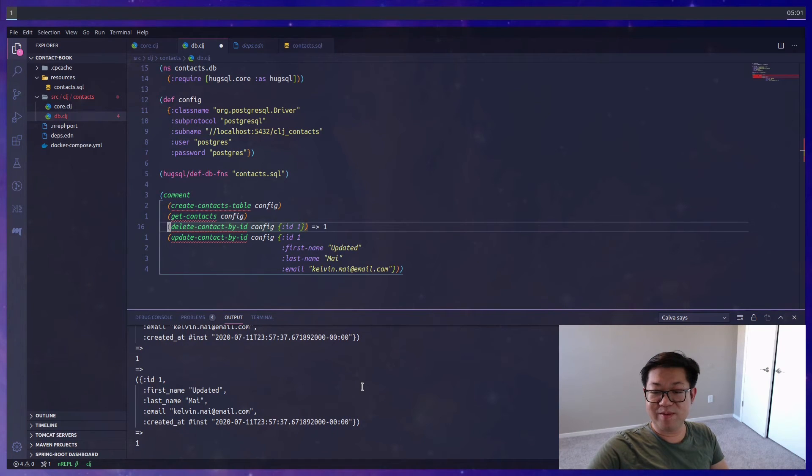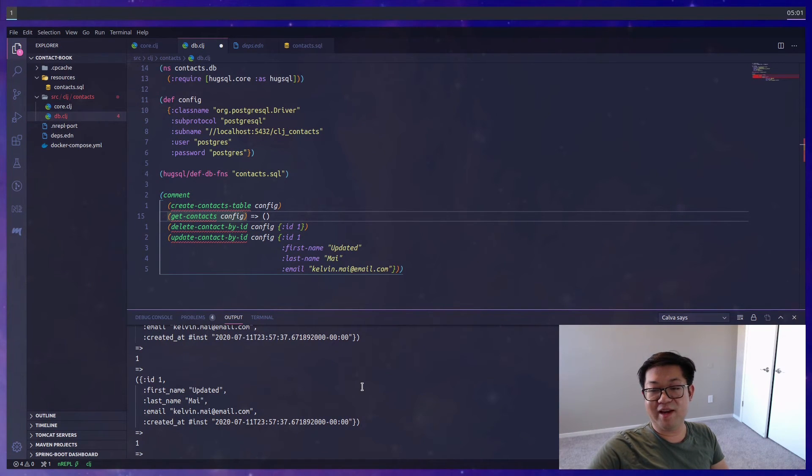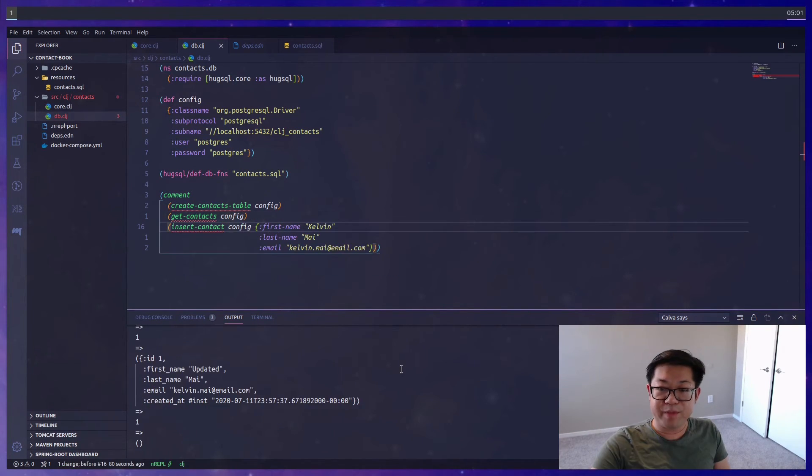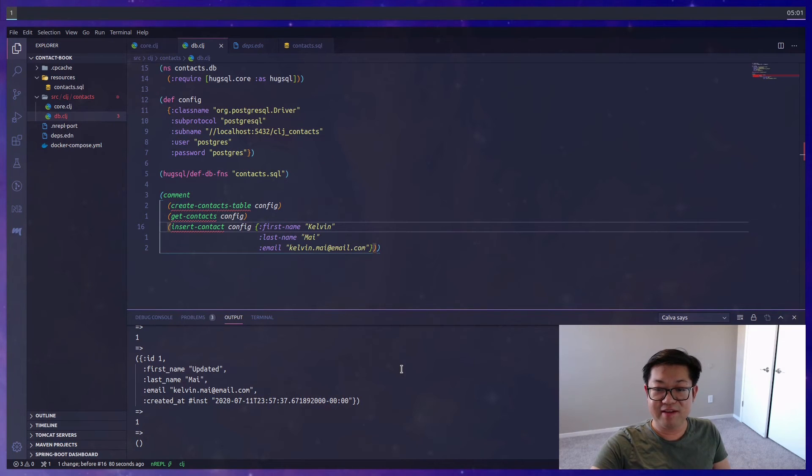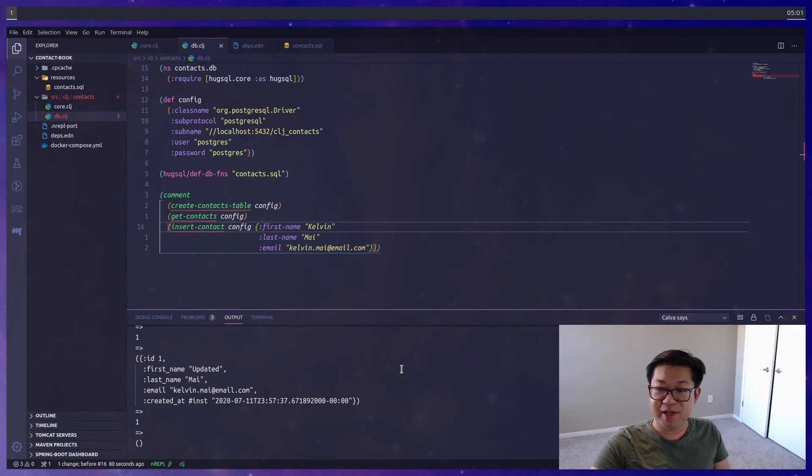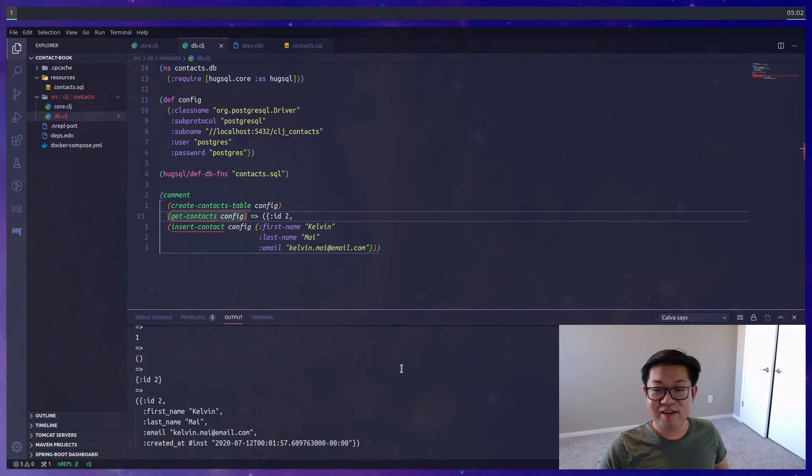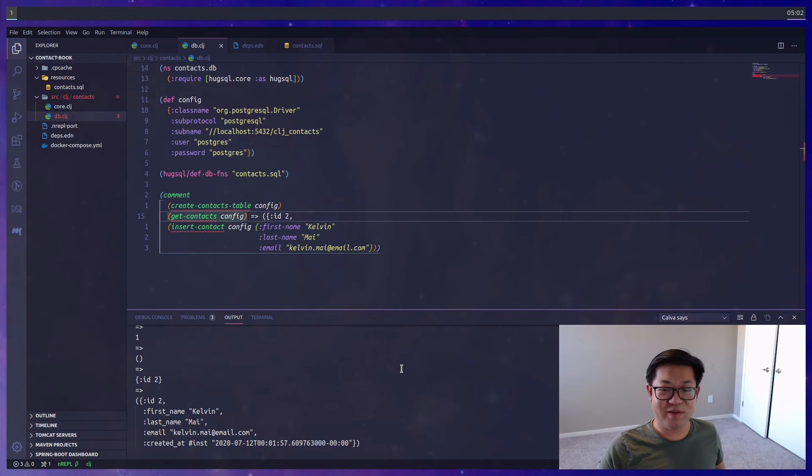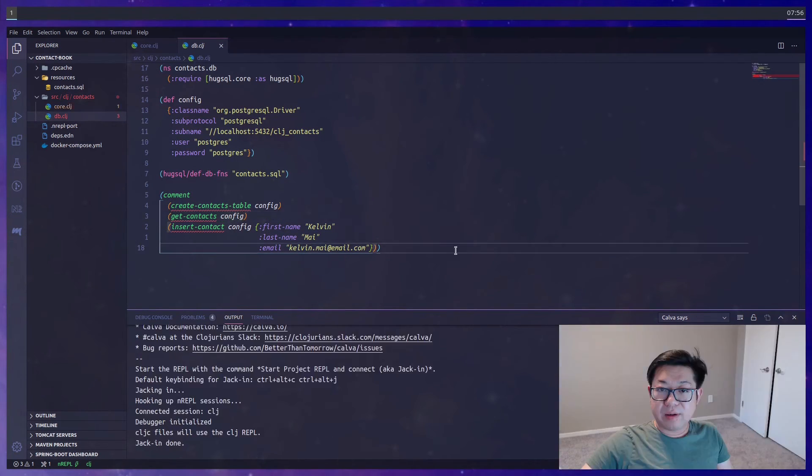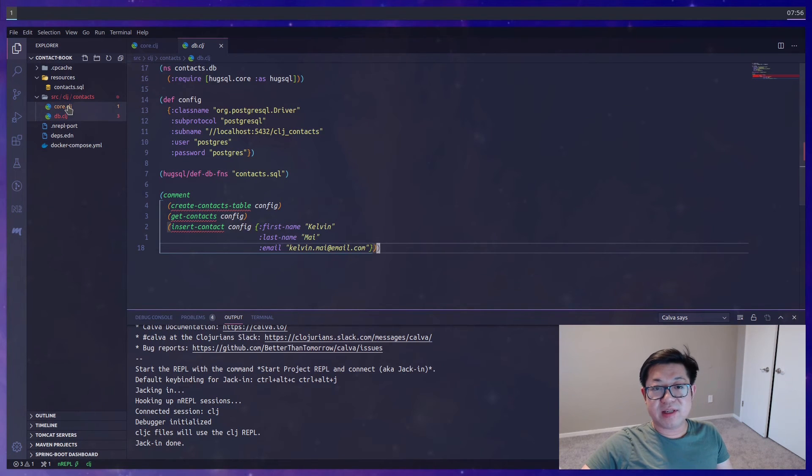And then finally we'll just delete, and one comes back, and now there's nothing inside of the database. Now before we get into the API handlers, just to have something in the database I'm just going to rerun insert so when we get to testing out our API we'll already have some stuff inside of it.